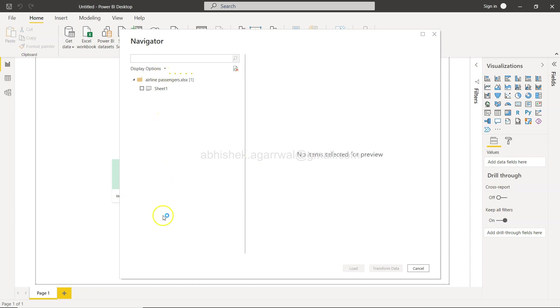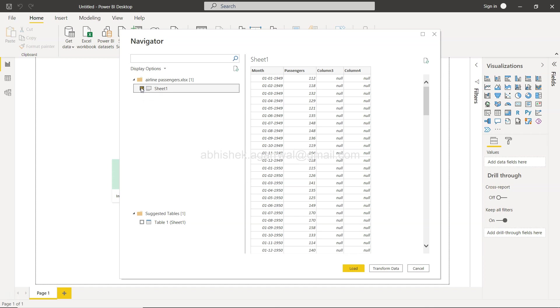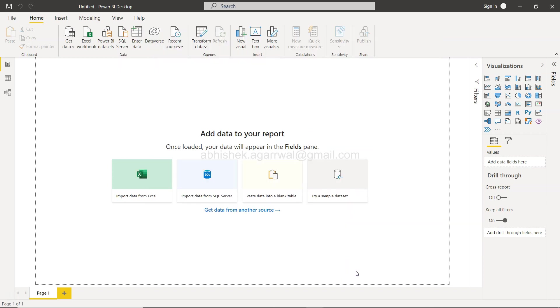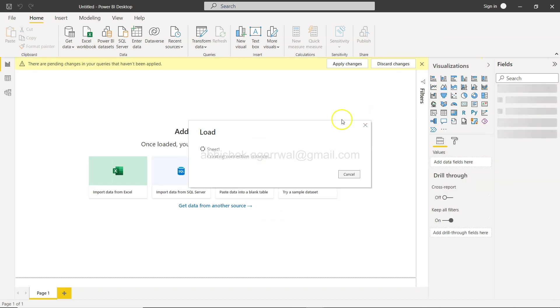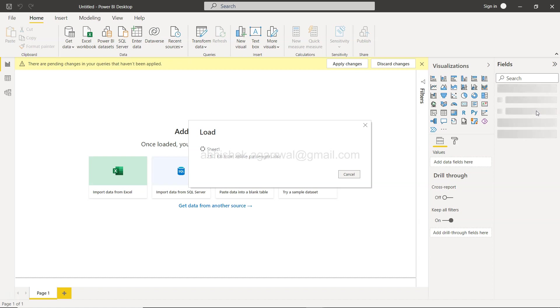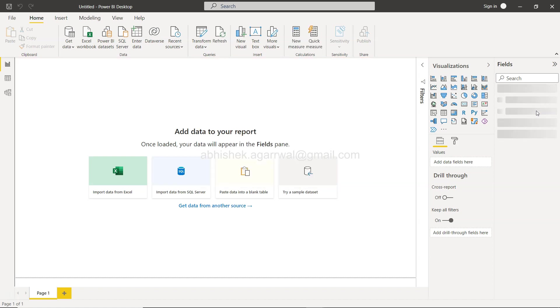It will give you the tables. What tables do we want to connect? The airline passengers file, and I want to connect to the sheet. I just want to load this and you will have the data inside Power BI within a couple of seconds.